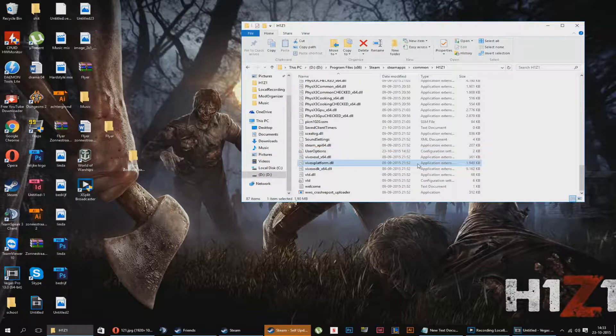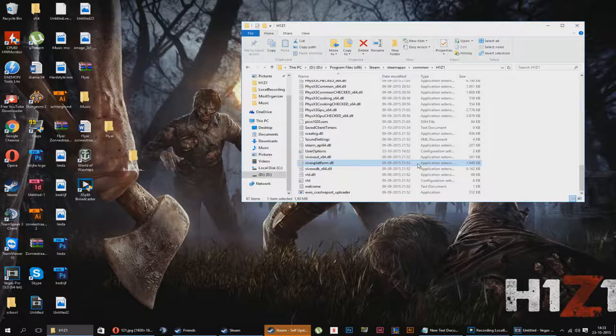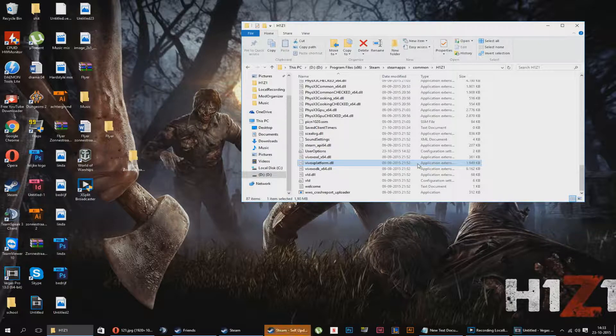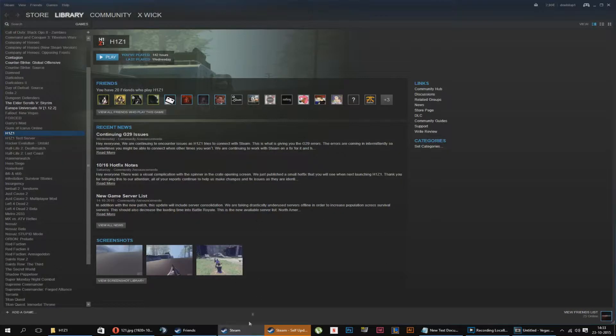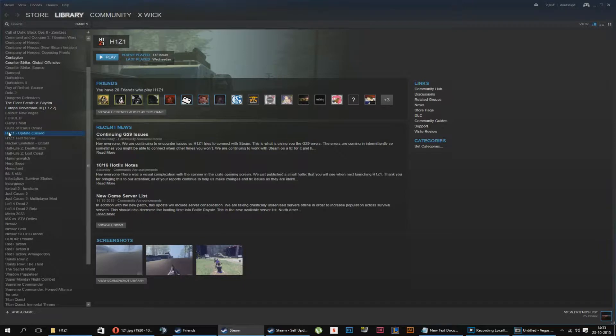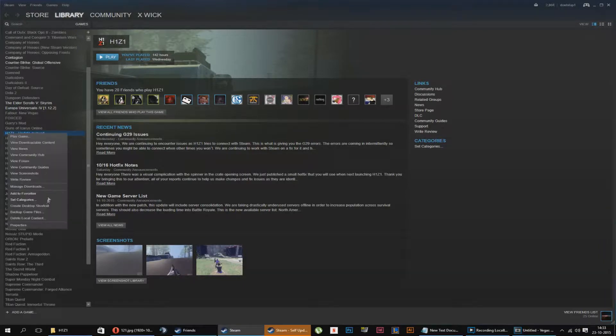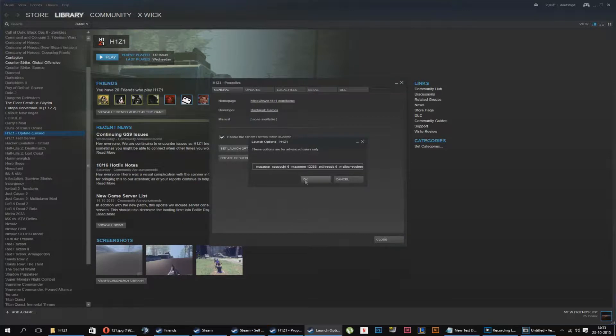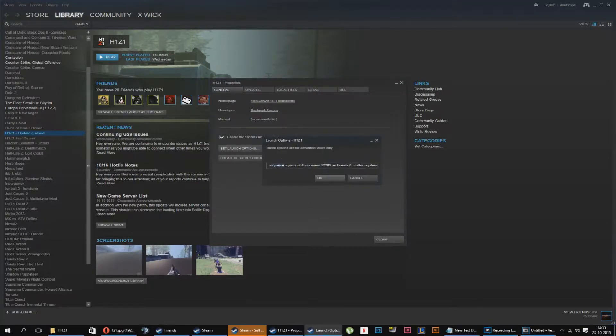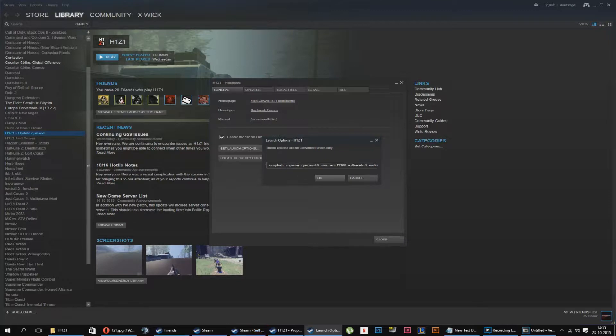I showed you a few tricks about the user options. We have a little bit more. There are steam launch commands. You go to steam library, go to H1Z1. I go to properties and set launch options. As you can see, I already placed mine in the launch options. No splash, no splash in intro, no pause. CPU count, this is an important one.